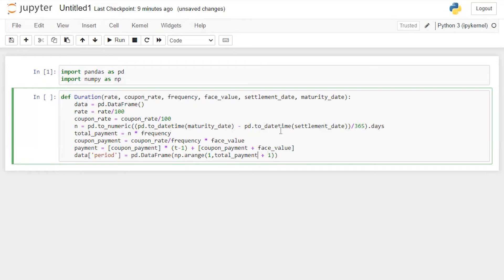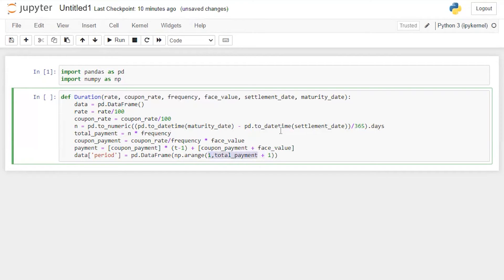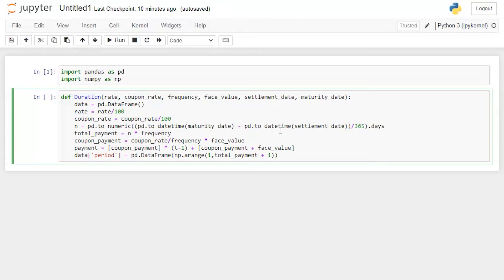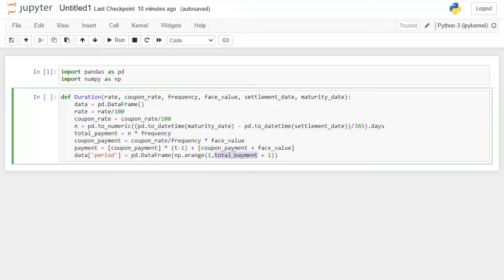So we will get the total number of payments here. The reason to add plus one here is for example if we are getting a total payment of six, what Python will do is Python will take from one to five, it will skip the last value which is six in this case. So in order to get the sixth payment what I have done is I added plus one here. So if we want to generate an exact payment series based on n times frequency, let's say if n is three and frequency is two, meaning three years and a semi-annual payment of coupon, altogether it's going to be six. If I put six here which is total payment, it will just give us a series of one to five. I can show it to you in a while.